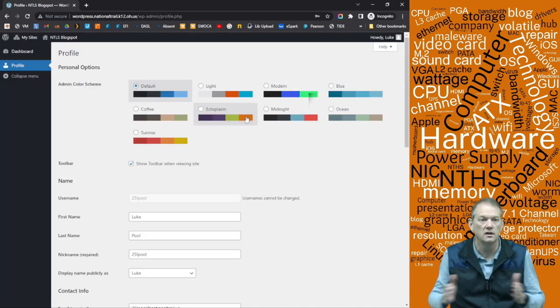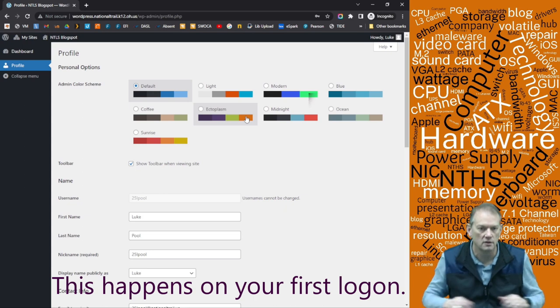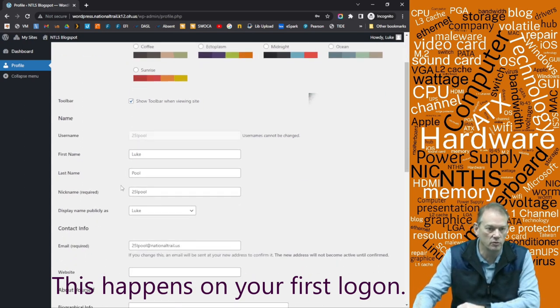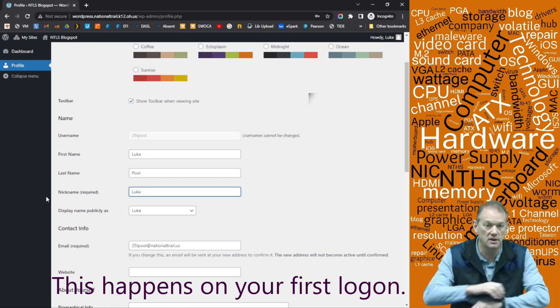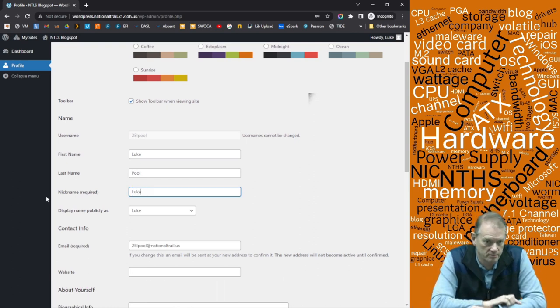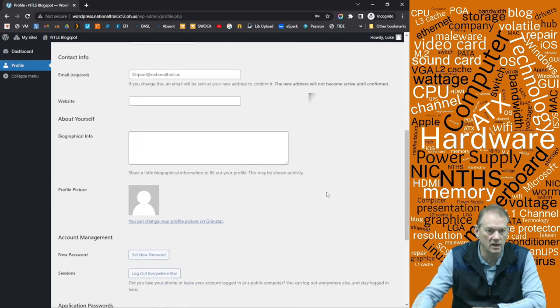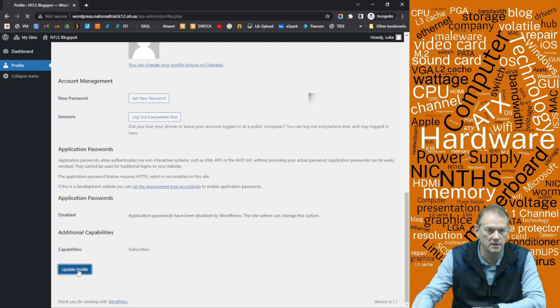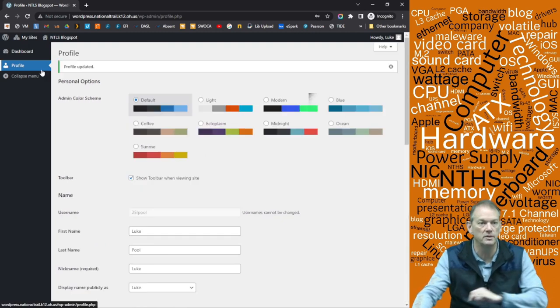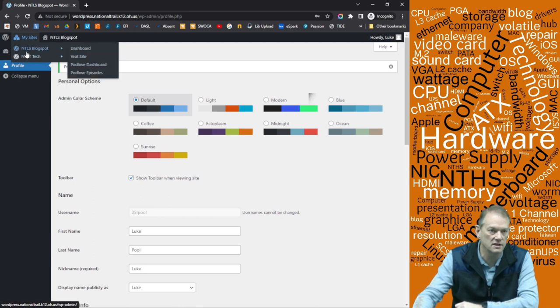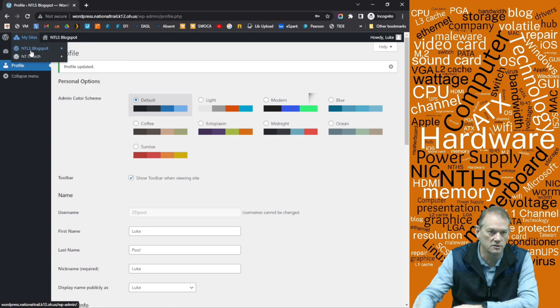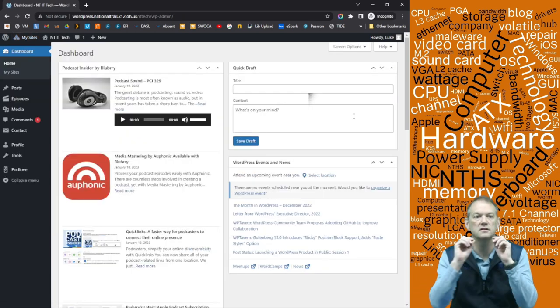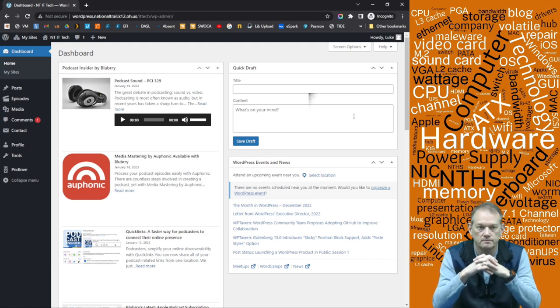Now once I log in, it comes here to your profile. If you want to change anything, in this case, what you want your nickname to be and your nickname should just be your first name. You don't want it to show anything other than that and that's pretty much it. You can go down and update your profile. Once you've done that, you'll be able to go to my sites right here. You've got two sites. This one you're just a viewer of and this is the one we want to go to. So you go to the NTIT Tech and dashboard.